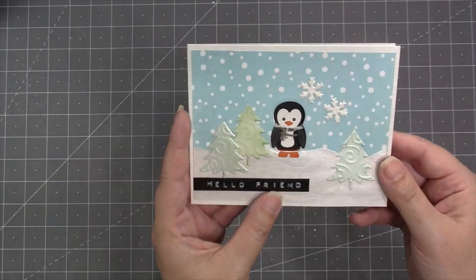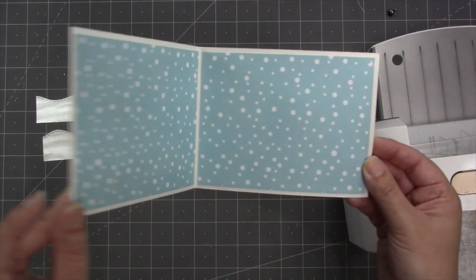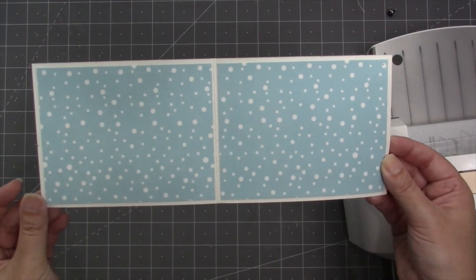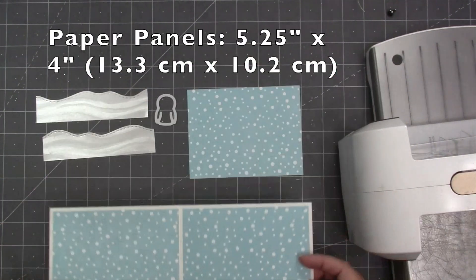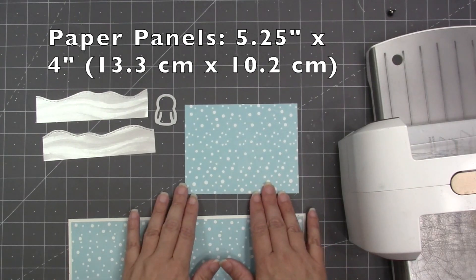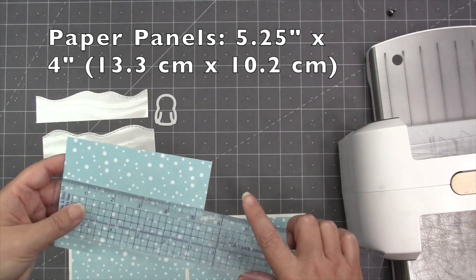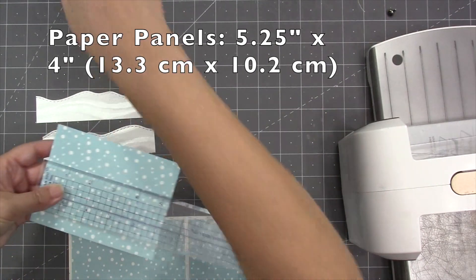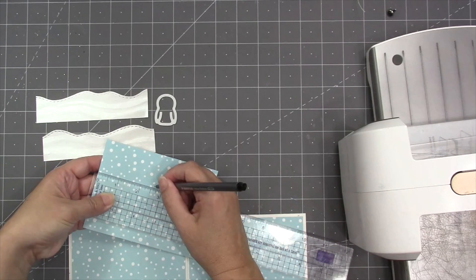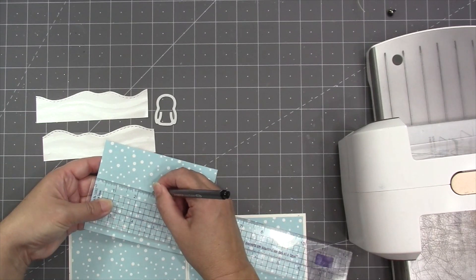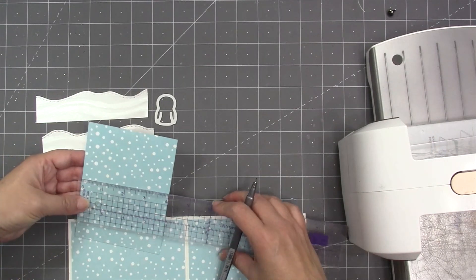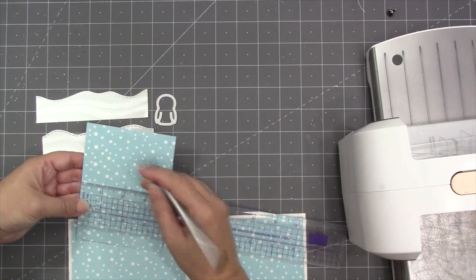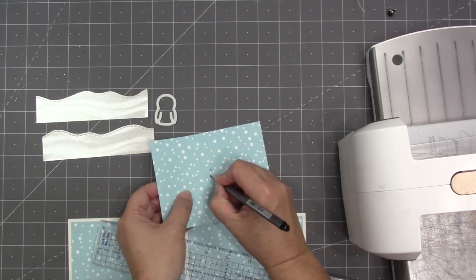Okay, so the first thing I'm going to work on is the window in the window card. Now, I am making an A2 landscape card, so that means I started with a piece of cardstock 11 inches long by 4.25 inches tall, and then scored that in the middle for folding. Then to that, I added two pieces of pattern paper, each of those 4 inches by 5.25 inches. I cut that same size paper panel for the front of the card, 5.25 by 4 inches.